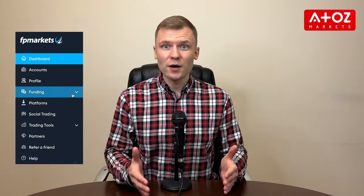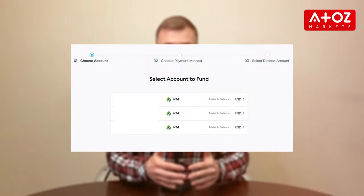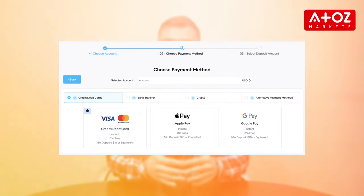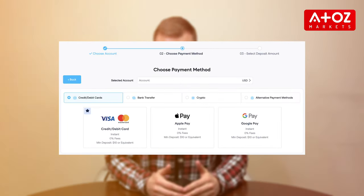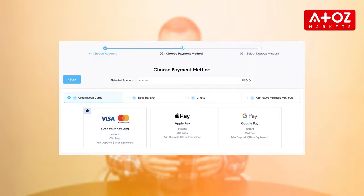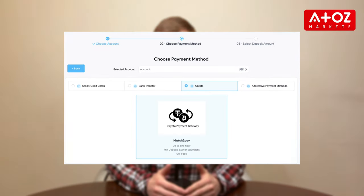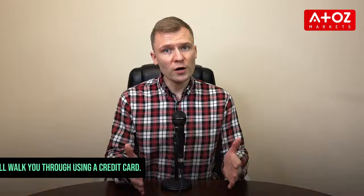To fund your account, head to the Deposit section. Choose your account and pick the deposit method — whether it's a credit card, Skrill, Perfect Money, or cryptocurrencies like USDT. I'll walk you through using a credit card.